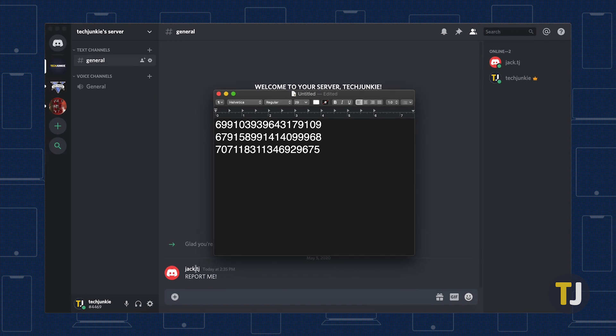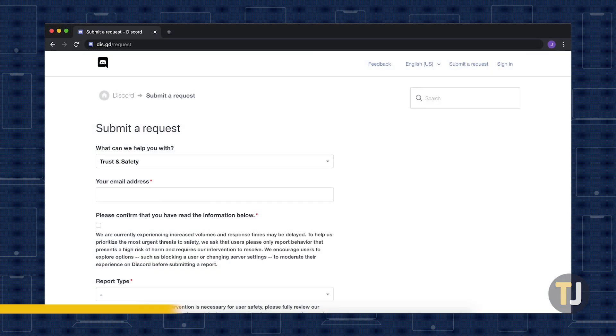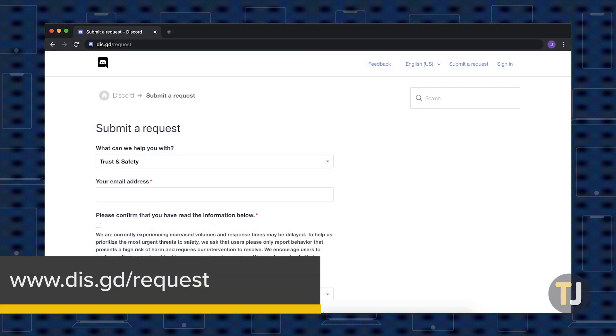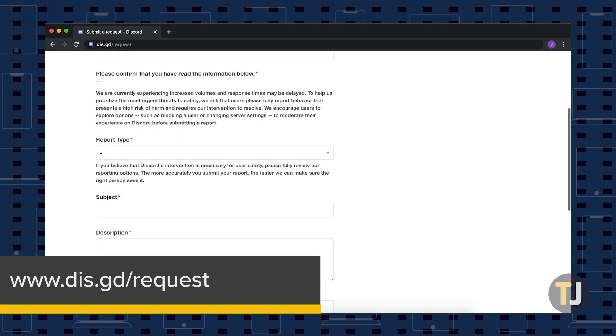Once you have the information you need, head to dis.gd slash request to submit your report.